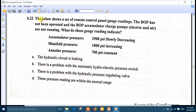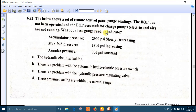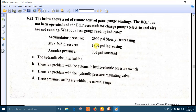Question 22: the remote control panel shows accumulator pressure at 2900 PSI slowly decreasing, and manifold pressure at 1800 PSI. This means there is leakage from the accumulator to the manifold through the regulator. The right answer is there is a problem with the hydraulic pressure regulating valve.